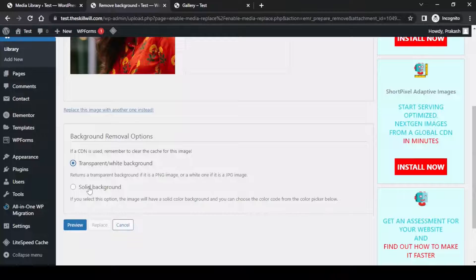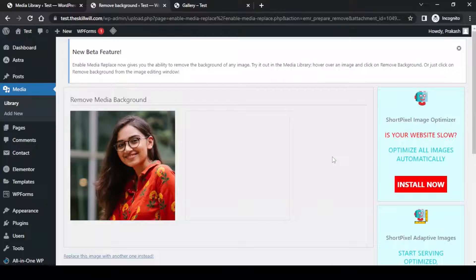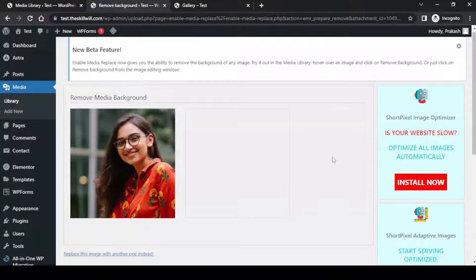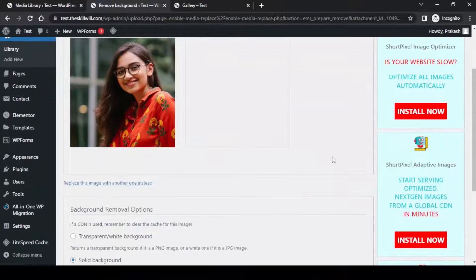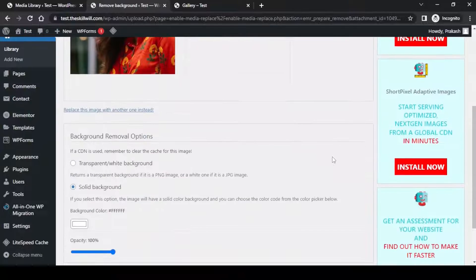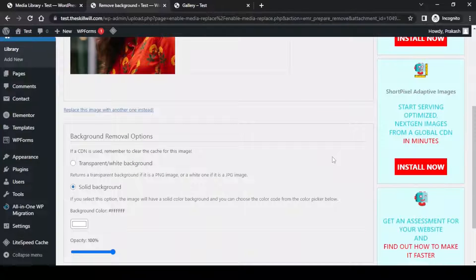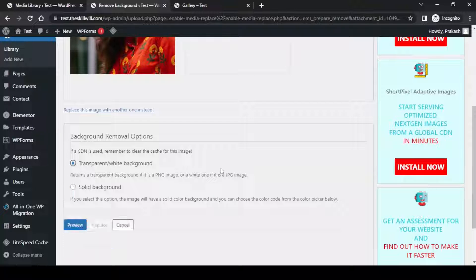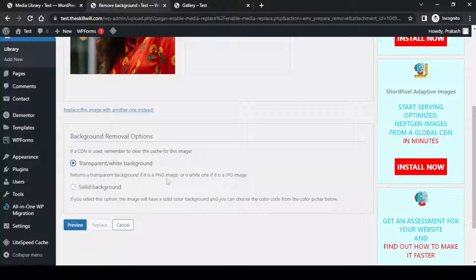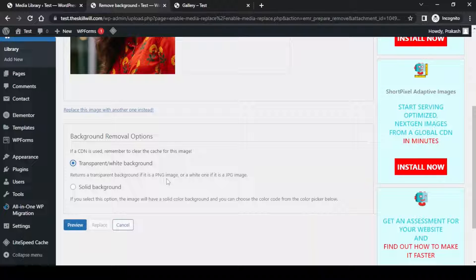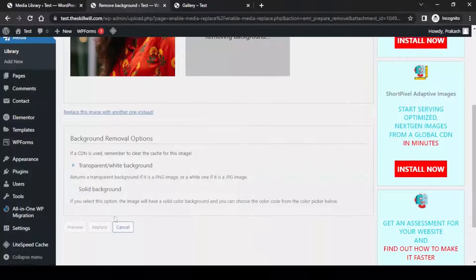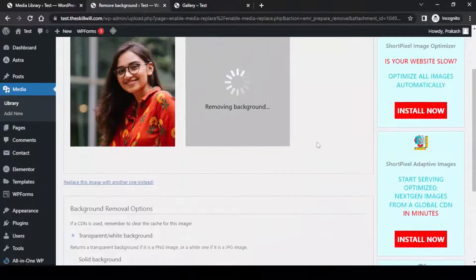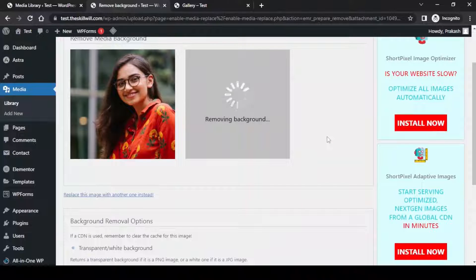Here you will see a new option which is Remove Background. If I click on this it will take me to the next page and here you will see some options. The first option is transparent or white background, or I can also have solid background for the image. I will click on preview and it has started removing the background from the image.